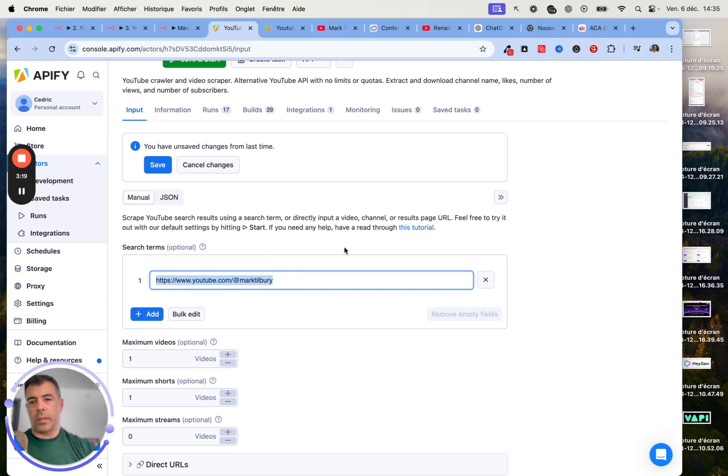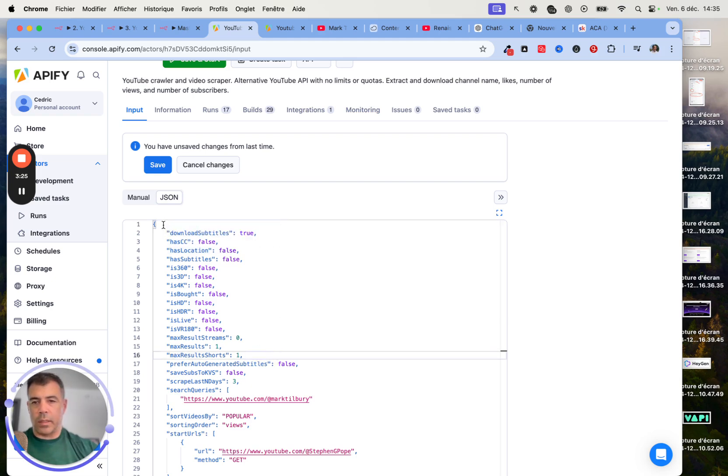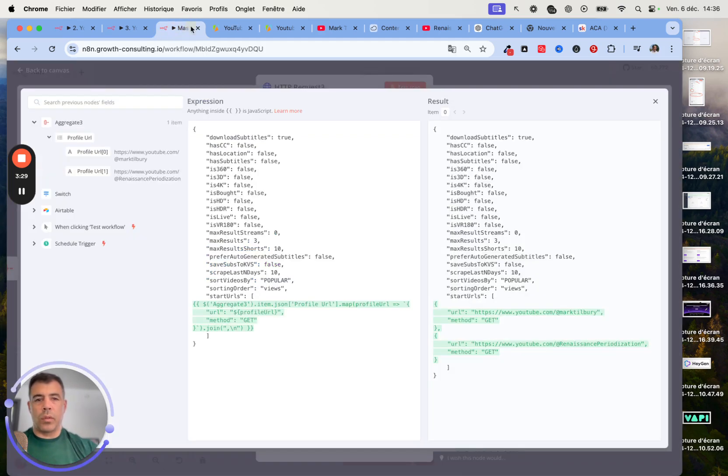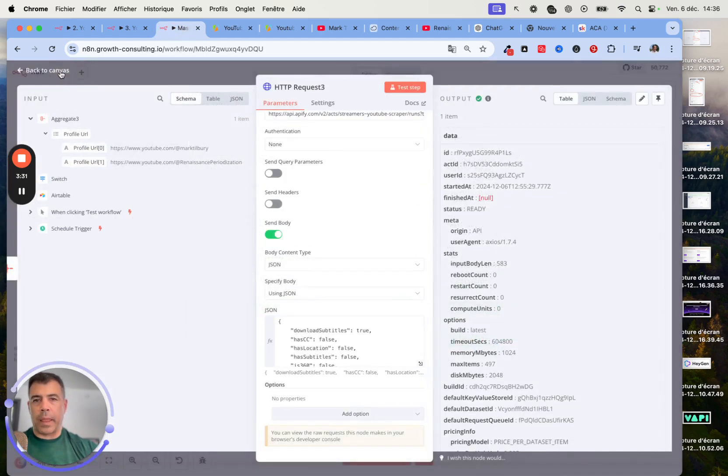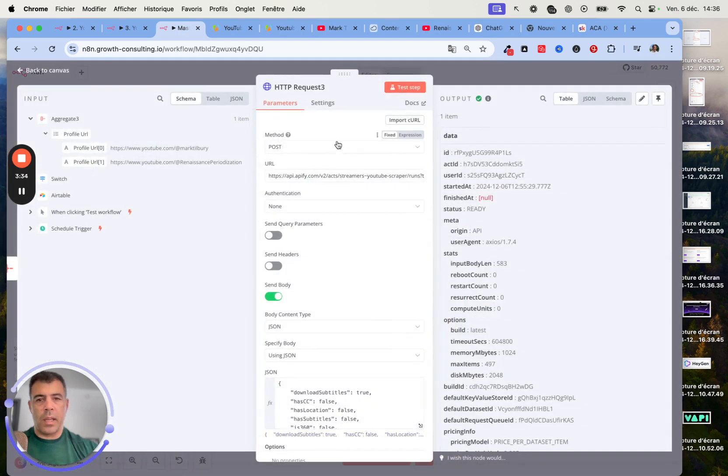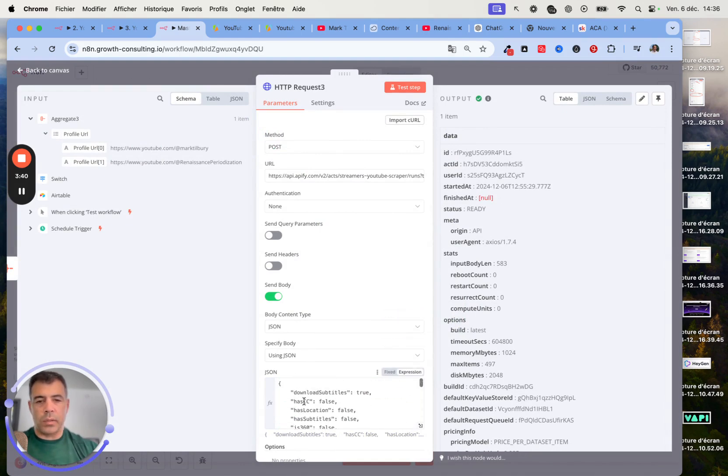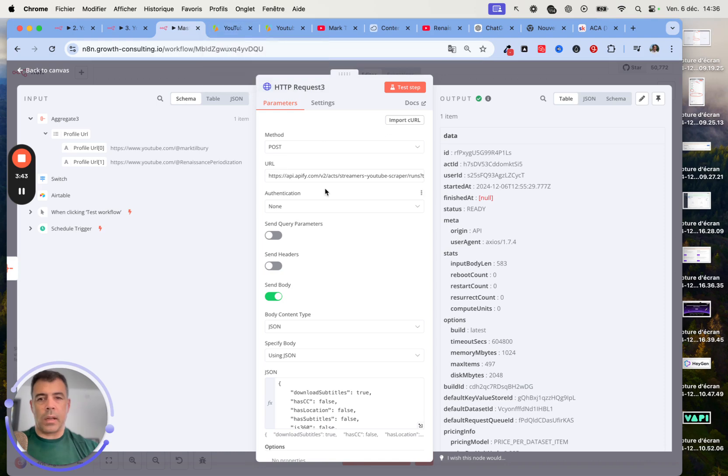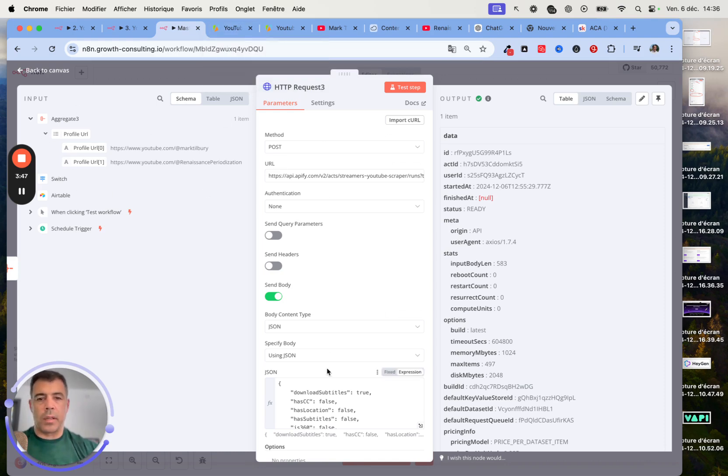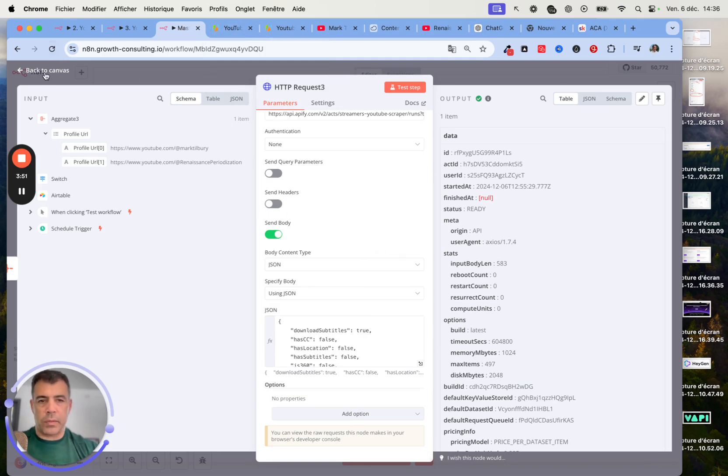Next, you just need to click on JSON. Here you can see that this is all formatted properly. You just need to open up the HTTP node and create a POST request. Then just use JSON and paste the content in there. I will detail how to get the profile URL formatted properly in the next few seconds.